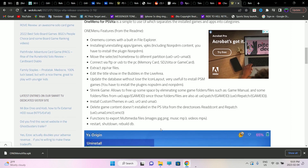First, it comes with a built-in file explorer that helps you go through your files and folders. Installing, uninstalling applications, games, and VPKs is going to be seamless. You can also move selected homebrew apps to different partitions.